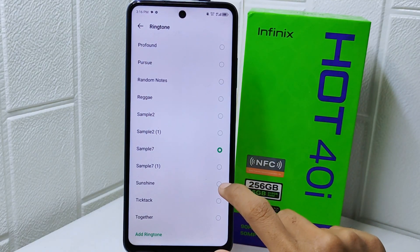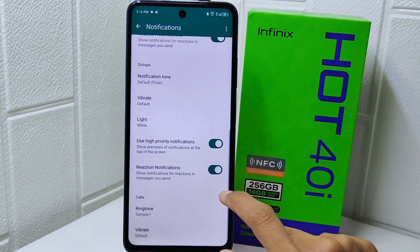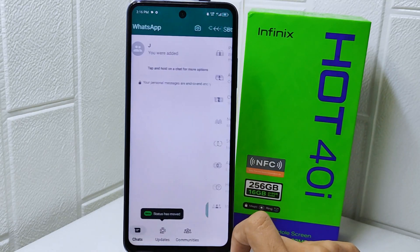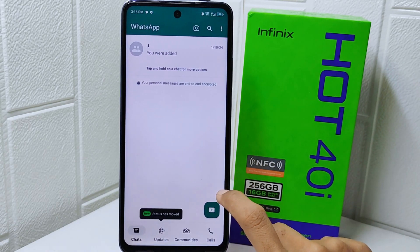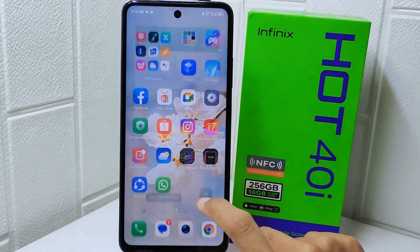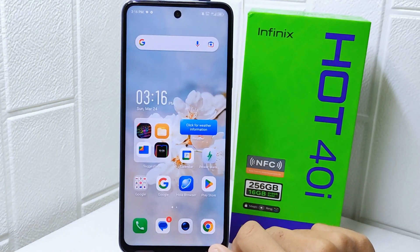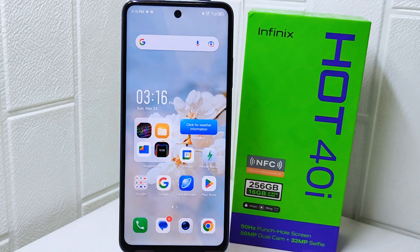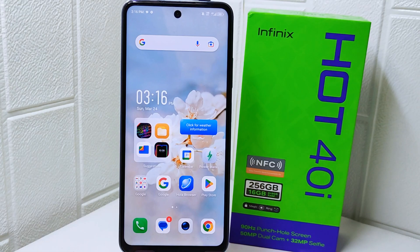That's the tutorial on how to set your WhatsApp ringtone with your own music on the Infinix Hot device. If you found this video helpful, don't forget to like and subscribe to get more information from this channel. Thank you.